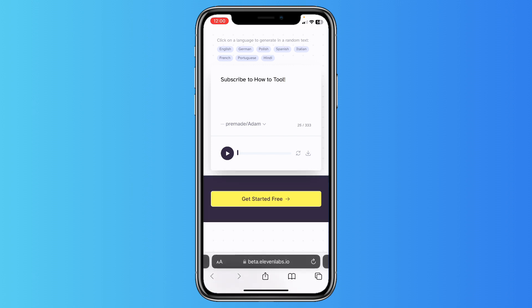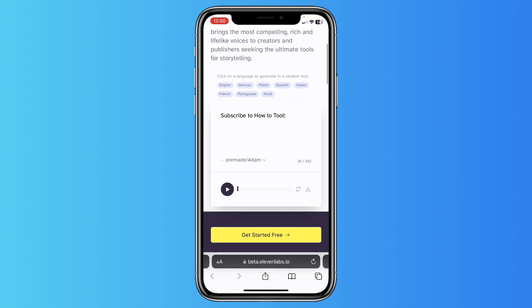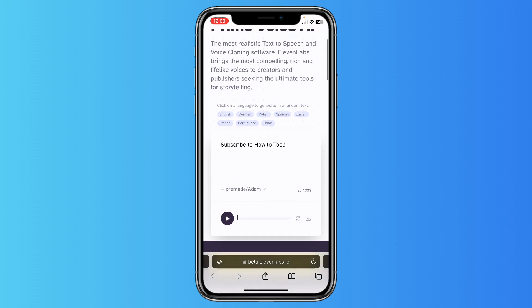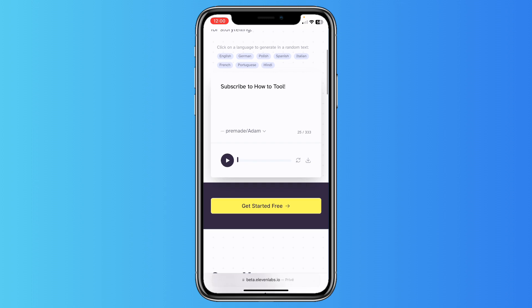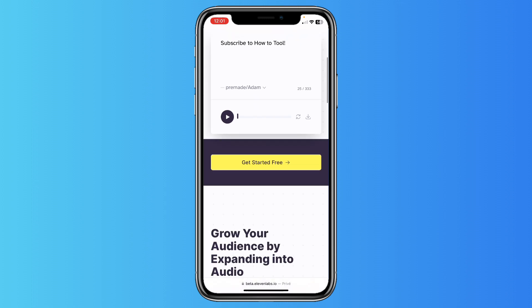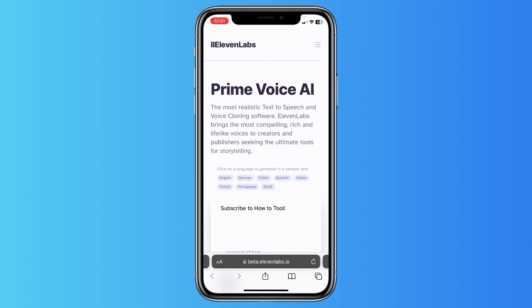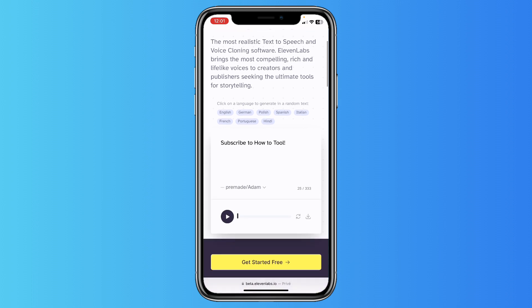Then tap on generate — this play button — and you can just download it. You can generate audio files just from your phone; you do not need a laptop for it. It's completely free. You can upgrade of course if you want more options like voice cloning, but it's not necessary.